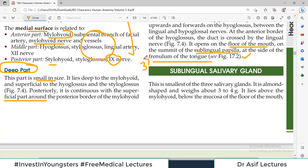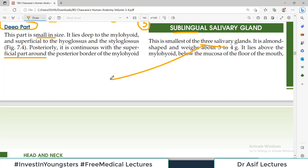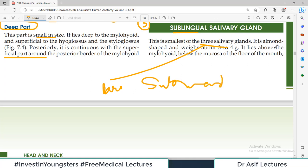The next content — number three — in the submandibular region is the sublingual salivary gland. It is the smallest of the three salivary glands: parotid (the largest), then submandibular (up to 20 grams), and sublingual (only 3 to 4 grams). It is almond-shaped, whereas the submandibular was walnut-shaped. It lies above the mylohyoid muscle and below the mucous membrane of the floor of the mouth.